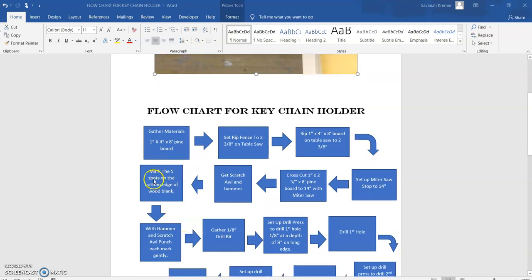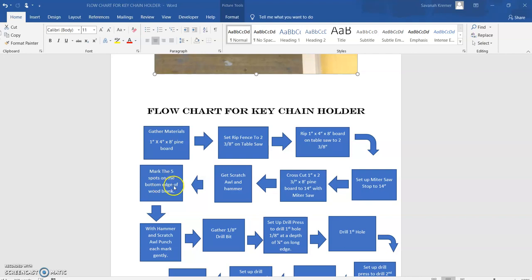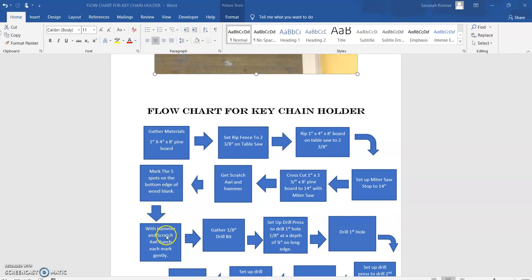Using the stencil that we already have, I'm going to mark the five spots on the bottom edge of the wood blank with the pencil or scratch awl. Then with the hammer and scratch awl, which is a sharp pointed object, I would mark each one of my five spots.